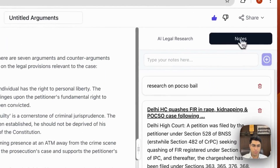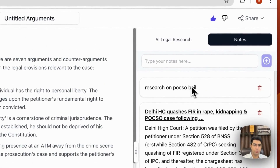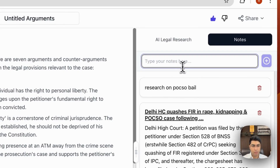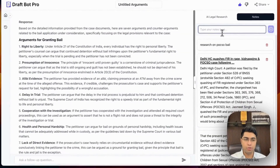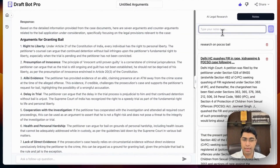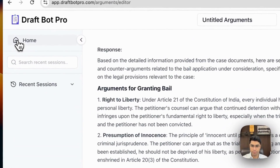The notes, as always, are universal across all of the features of the app, so you can type anything for you to be able to retain it and to refer to it in any other feature that you use in DraftBot Pro.